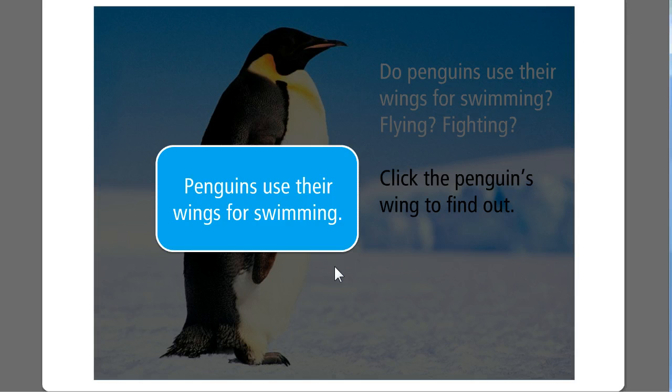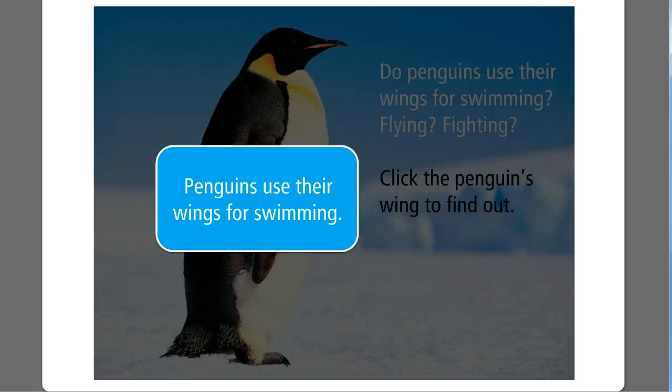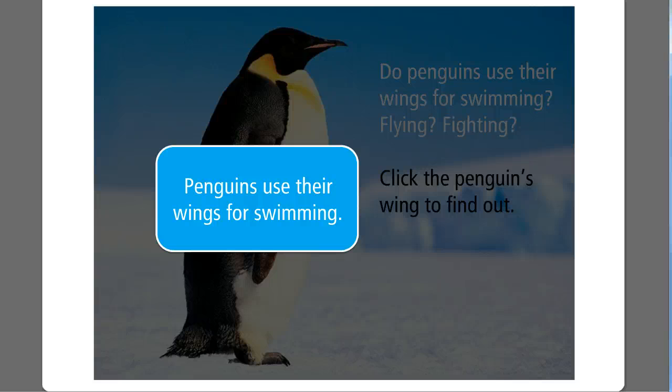This is actually done with a couple of separate slides. You just have to think of your slides as layers in one interaction rather than separate slides in a presentation. So let's switch over to PowerPoint, and I'll show you how this is done.